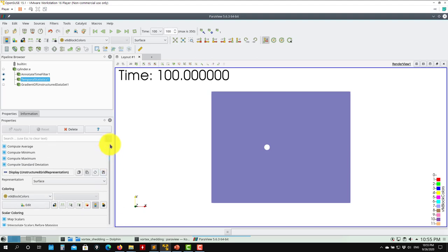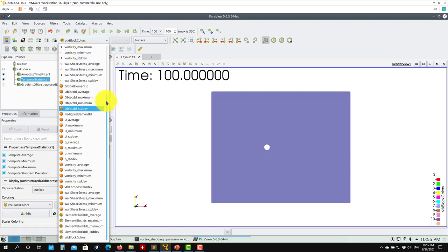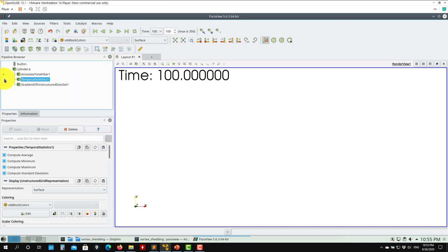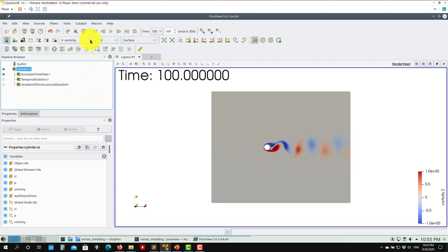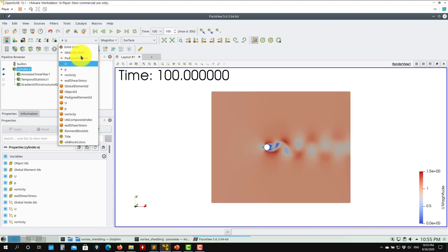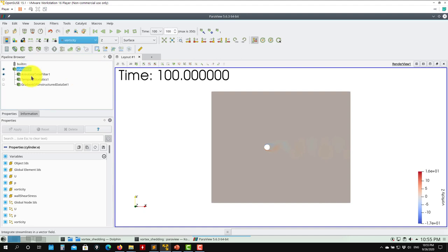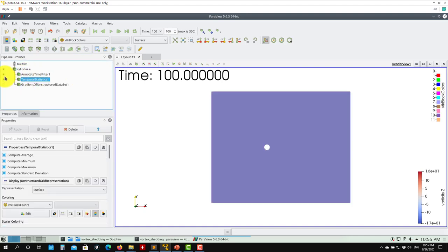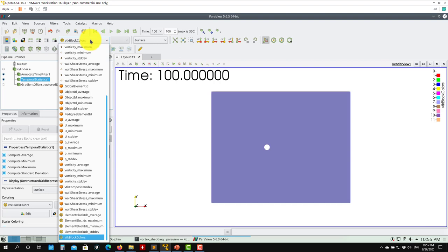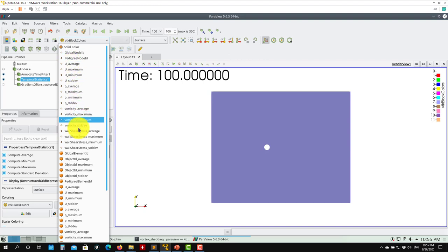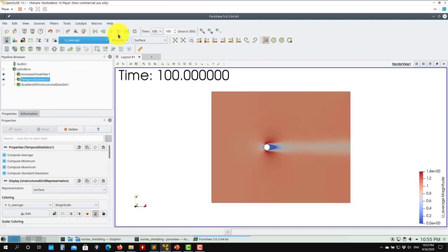All those fields will be available here. What is cool here is that the original fields you have — the original solution, you will have vorticity, U, P, and your shear stresses. As soon as you compute your statistics, those primitive fields will disappear. Now here you will have only your descriptive statistics. You get the average here.